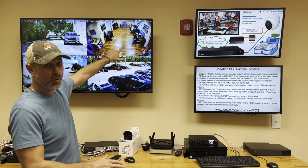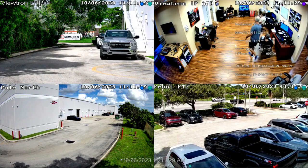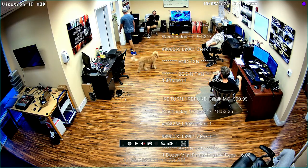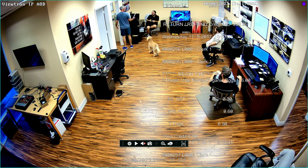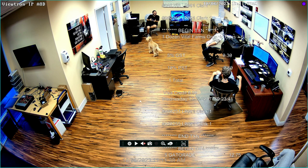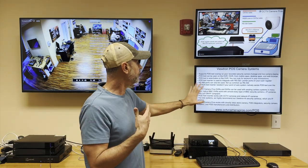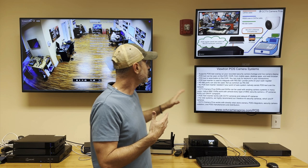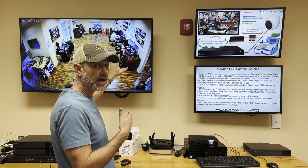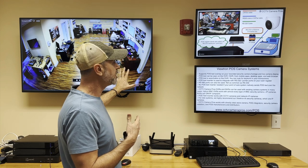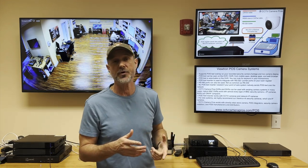I have a demo point-of-sale system running right here that is overlaying the point-of-sale text on this security camera. So in addition to the video surveillance footage being recorded, it's also recording all of the POS text from that system. The Viewtron security cameras also support the ability to view your point-of-sale transactions from the iPhone and Android app, from the Windows and Mac desktop software, and also from a web browser.